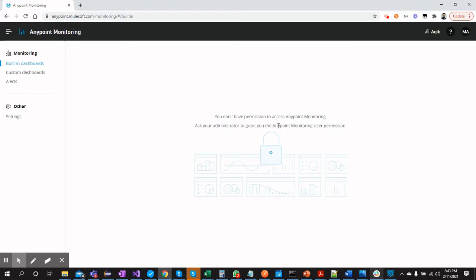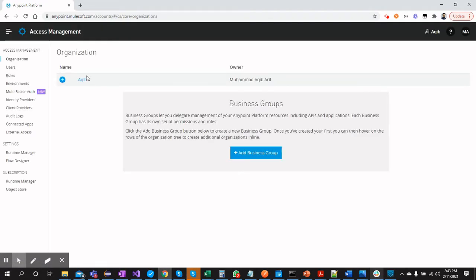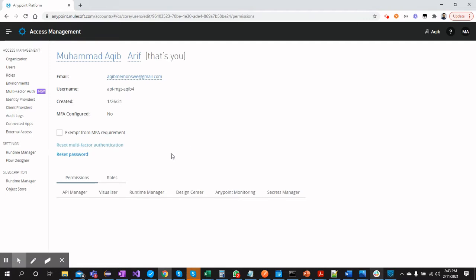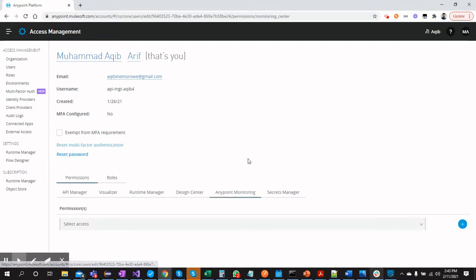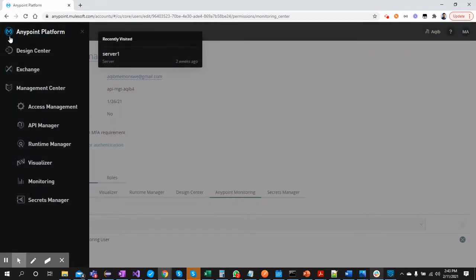To enable Anypoint Monitoring for your user, go to Access Management from your business group. Once there, go to Users and assign the monitoring permission to a particular user. Click on the username, go to Anypoint Monitoring, select the access — you can select all, or choose 'Anypoint Monitoring User' — then click the Add button and go back to Anypoint Monitoring.